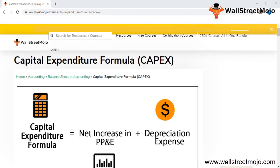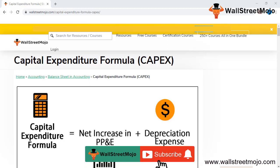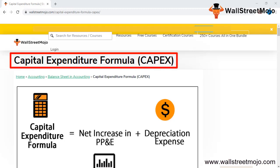Hello everyone, hi and welcome to WallStreetMojo. To know more about this video on the capital expenditure formula, watch the video till the end. Also, if you are new to this channel, you can subscribe by clicking the bell icon below. Today's topic is the capital expenditure formula.